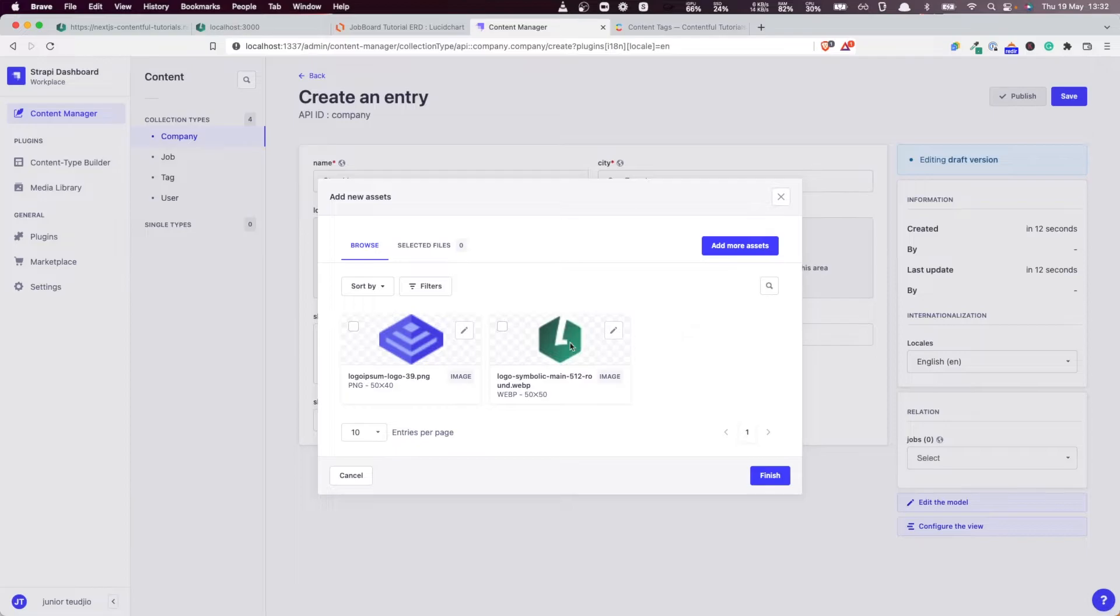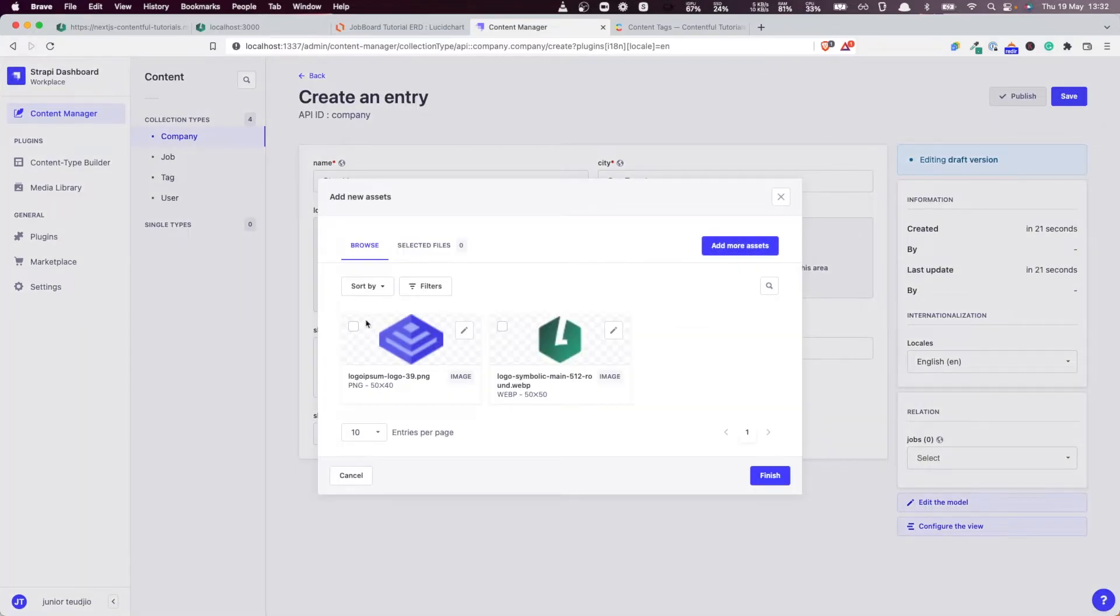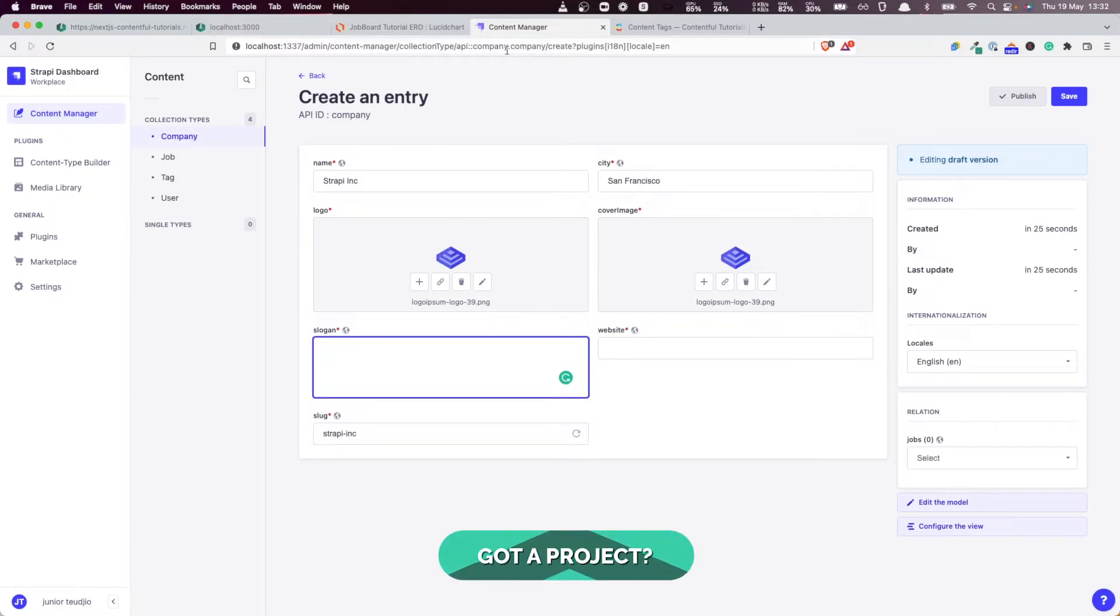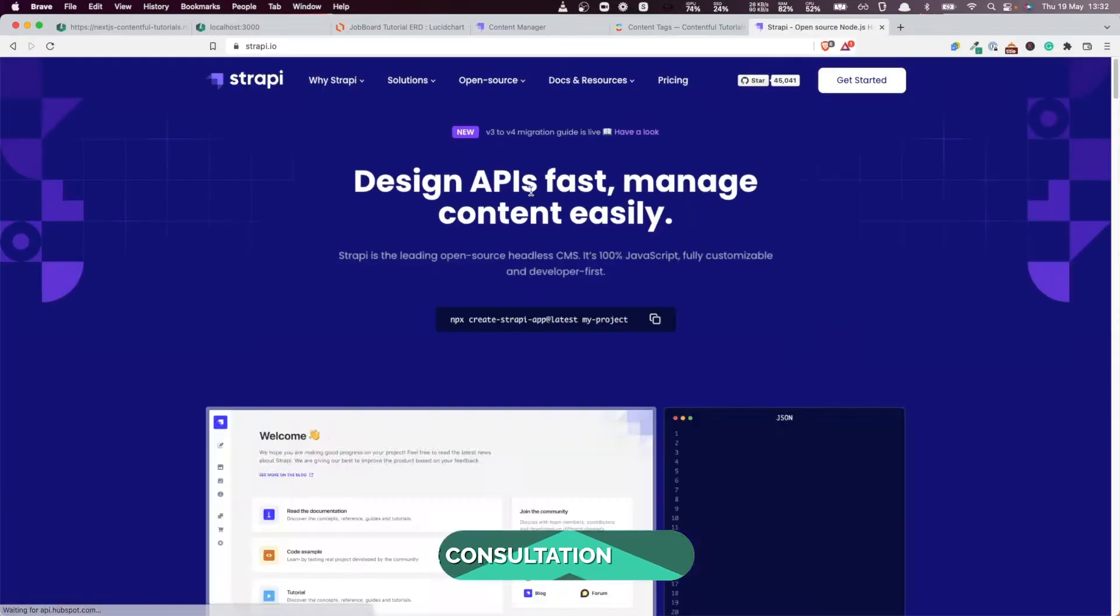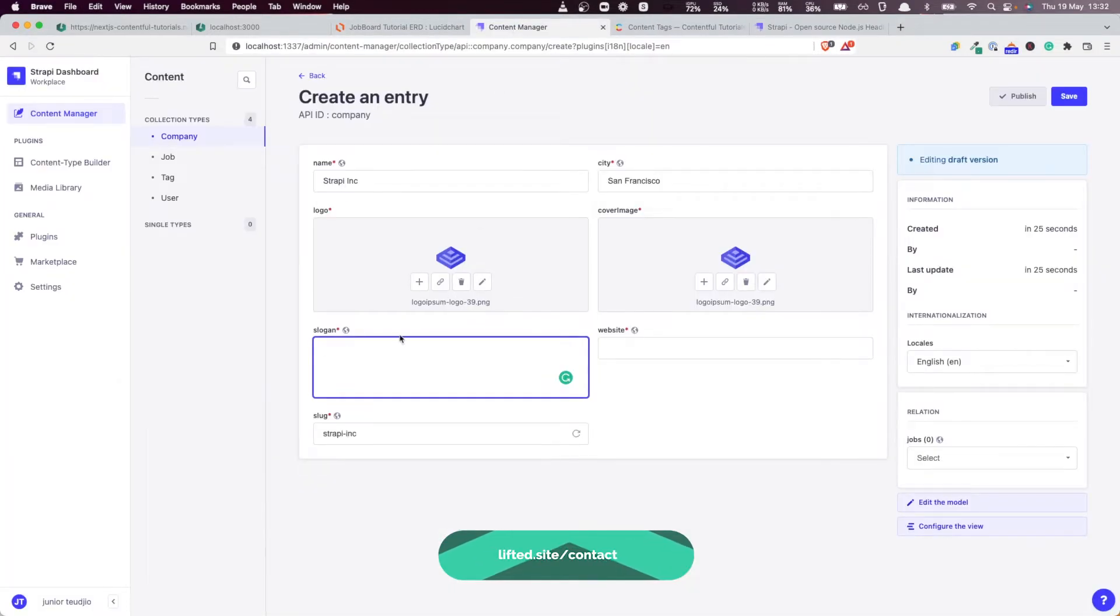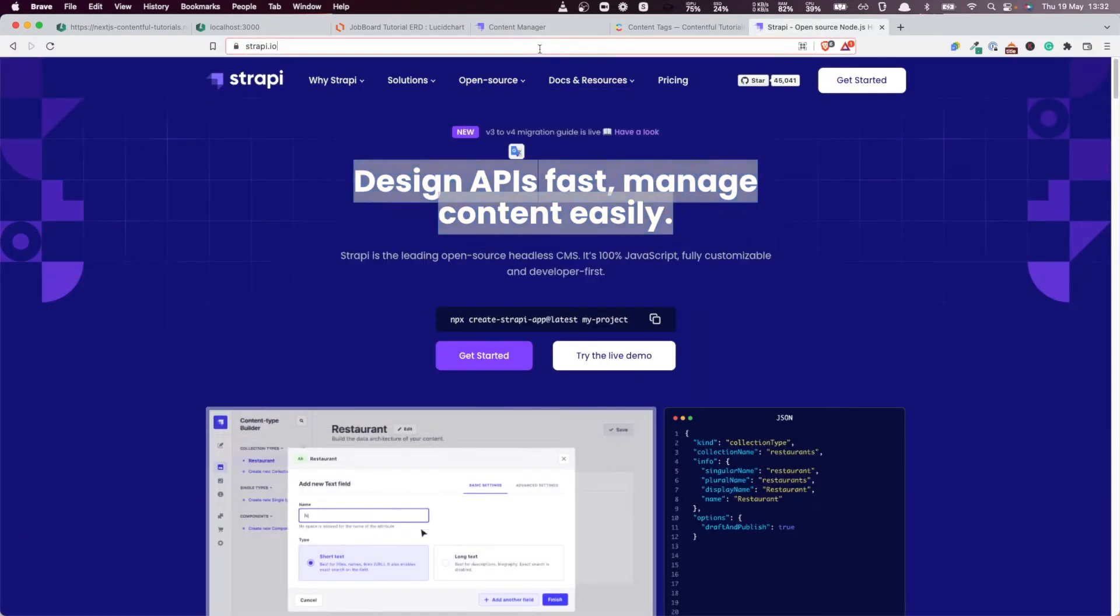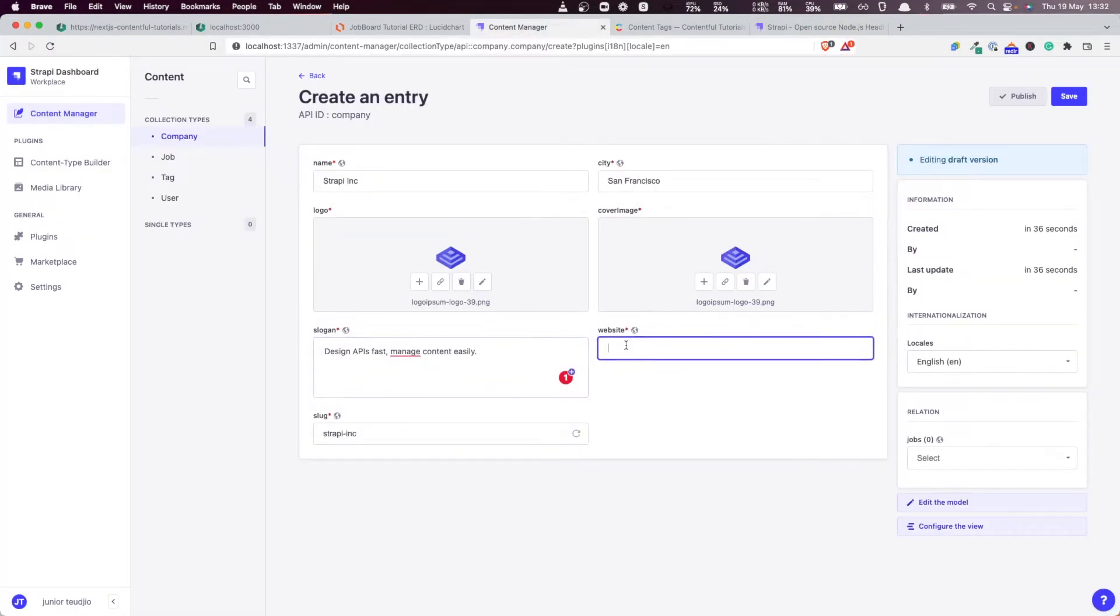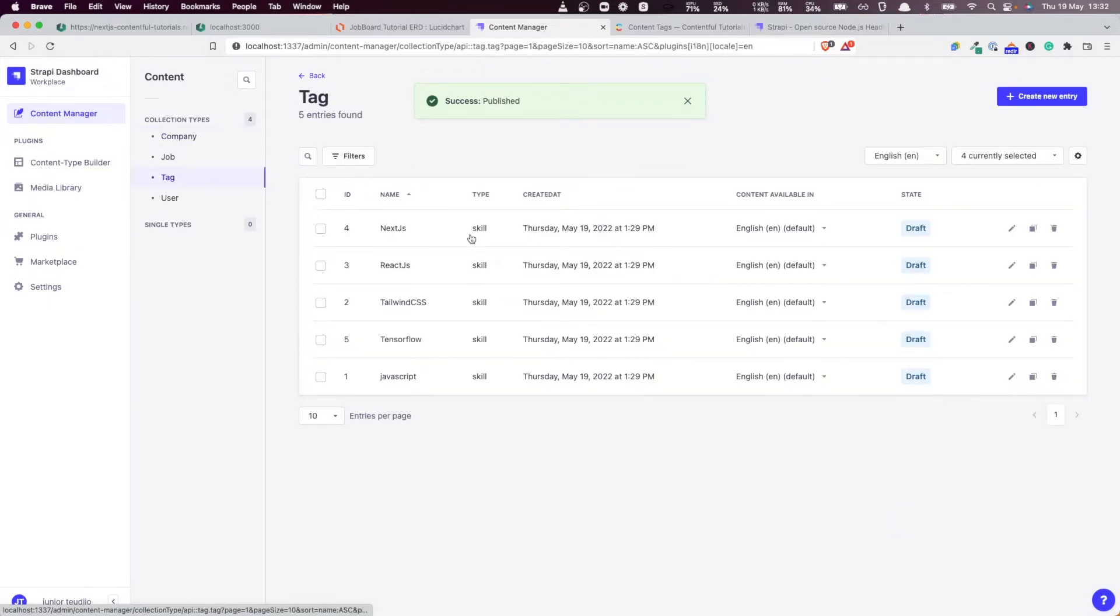The logo—choose this one. What's the slogan of Strapi? Let's go to this site. 'Design Fast.' I'll add that here for the website and link. I think that's great, so let's save and publish.